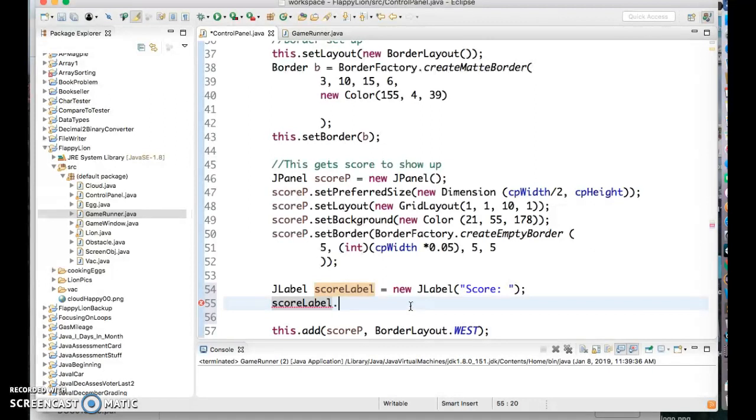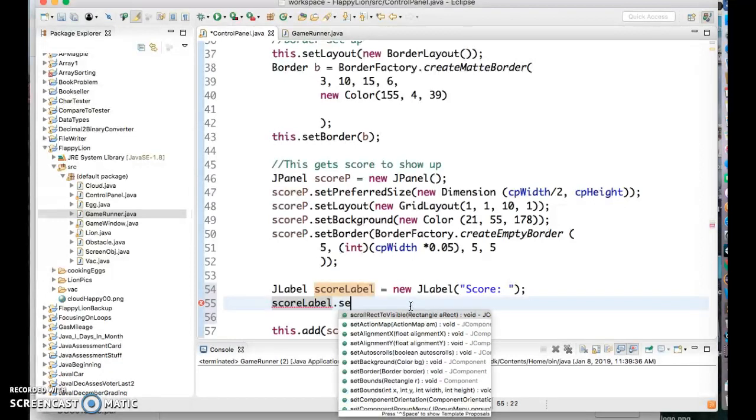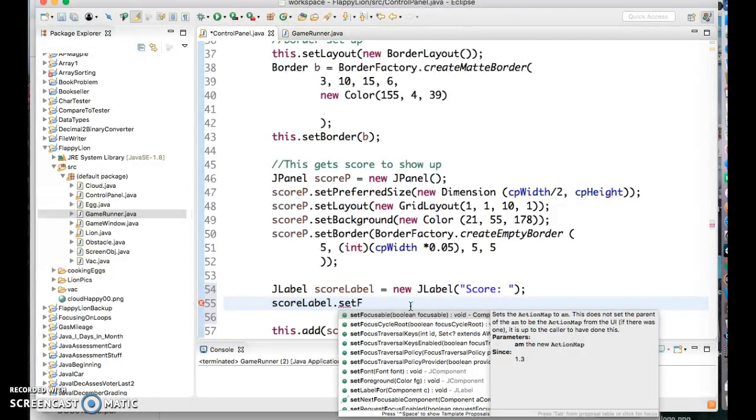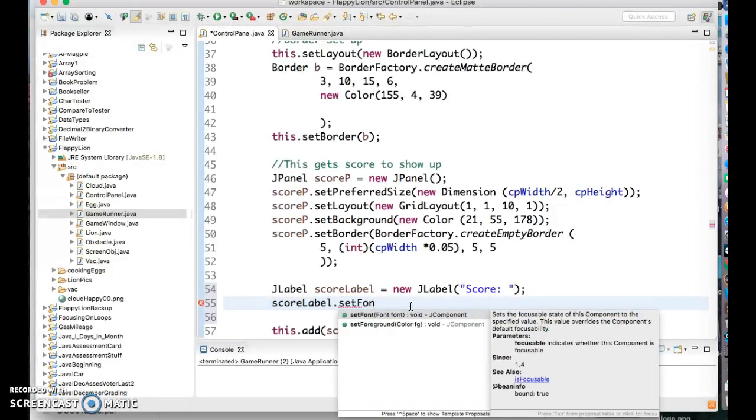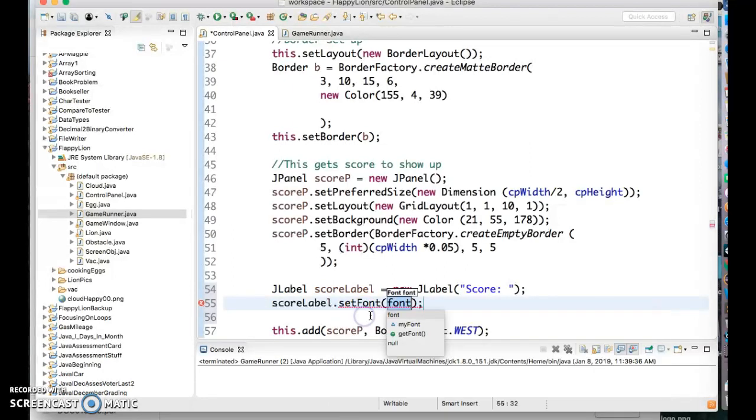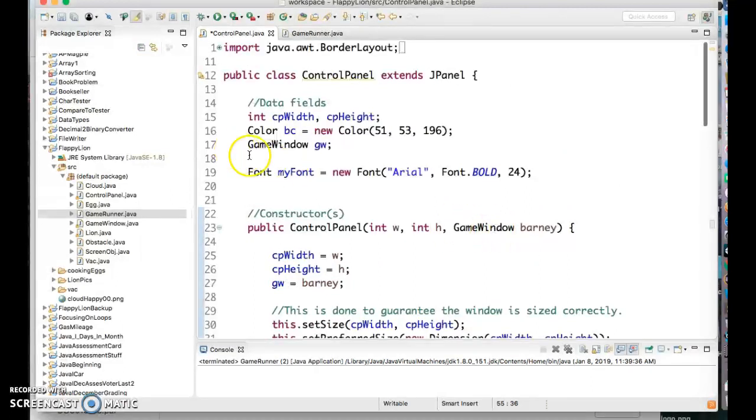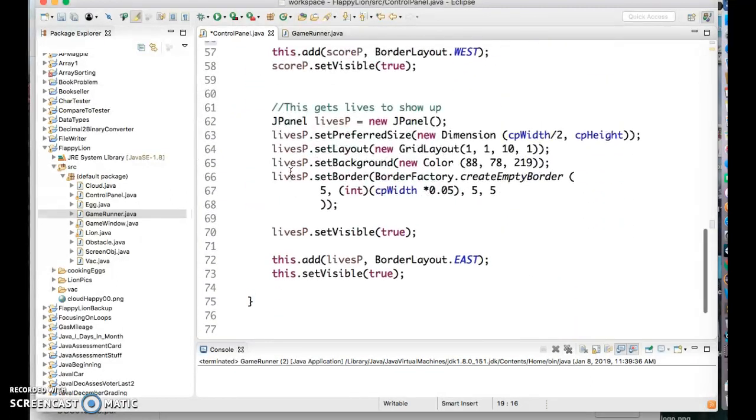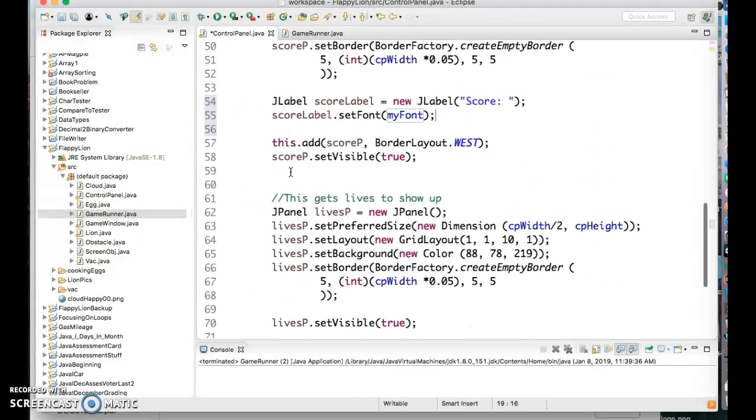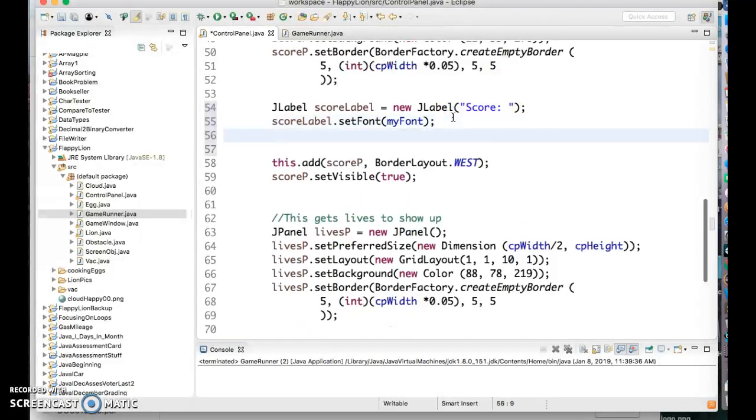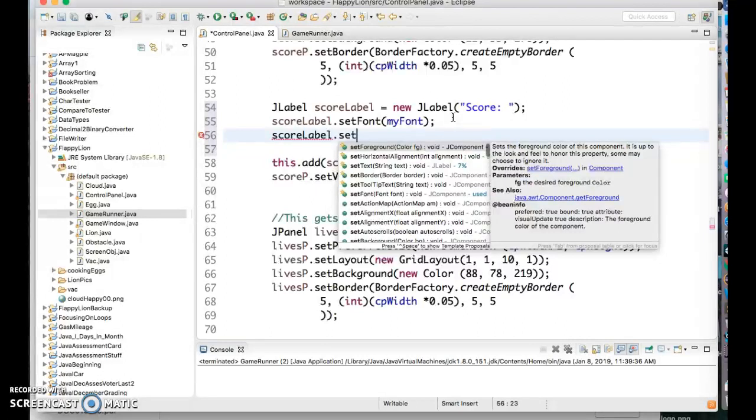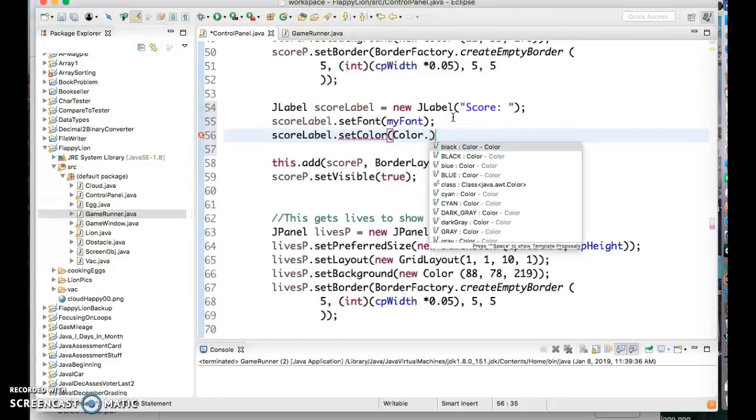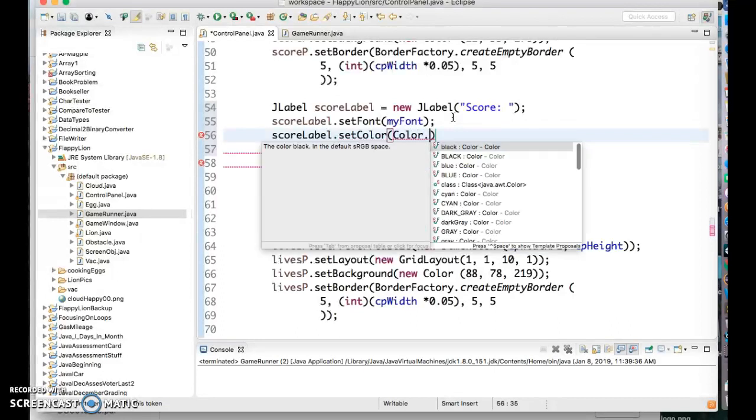So we're gonna say score label set font, look and see what it comes out. So I'm gonna do this and since we already have a font everything's great so I'm gonna call it like myFont and check it, I'm using this myFont from up there and that's great. And then I'm gonna say score label set color and you can pick any color you want, I'm gonna pick color white right now, and that's great.